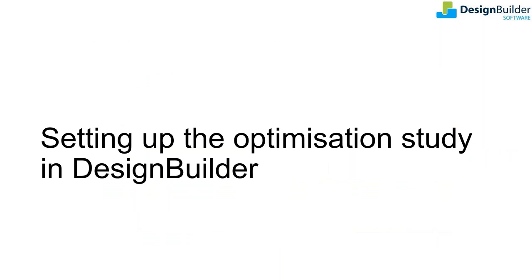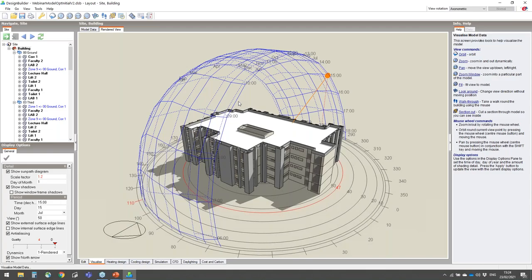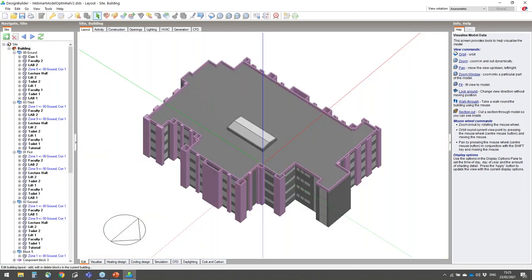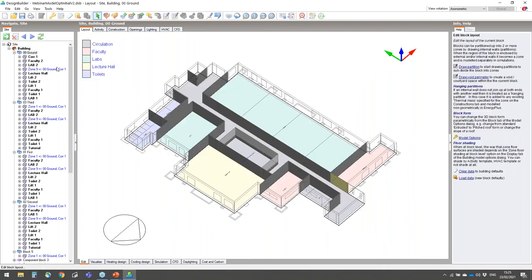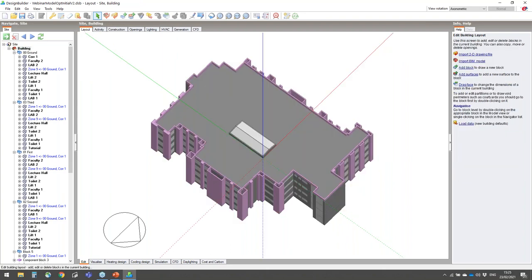Now we move to the second part to see how the optimization was set up in Design Builder. This is the case study building model created from the architect's initial drawings. Looking at the north arrow, we can see that the longer faces are along the east and west directions. There's a central atrium at the top for daylight penetration in the center of the building. Going to the edit screen to show some model settings on the ground floor, you can see that the building has a central corridor with rooms on either side. The circulation, office, and teaching activities have been defined to the various faces.